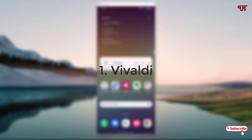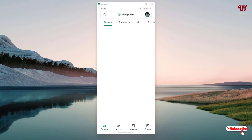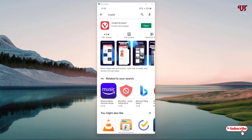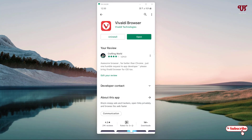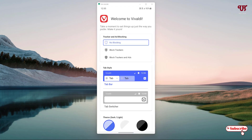On the first list we have Vivaldi. Open the Play Store and search for Vivaldi browser, then tap on it. I've already downloaded and installed it so I won't do it again. You first download and install it and after that just tap on Open.